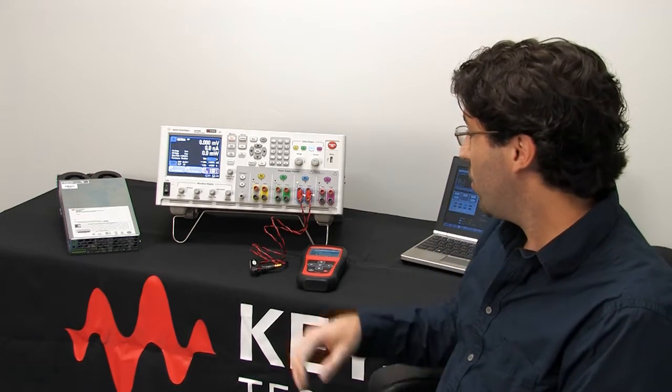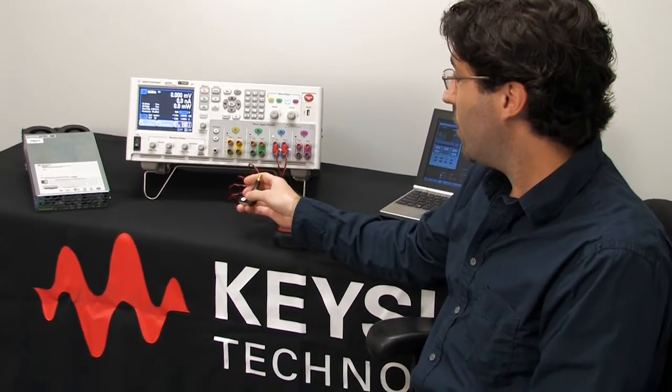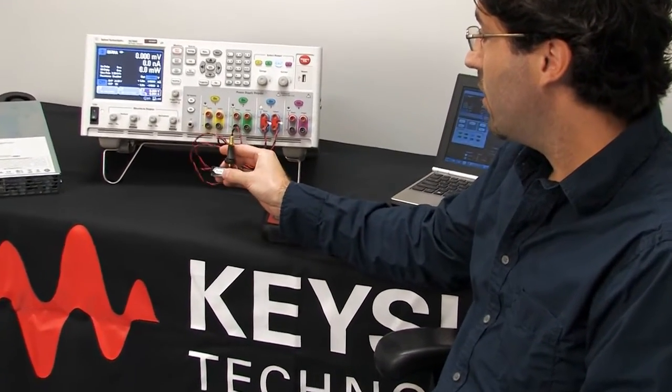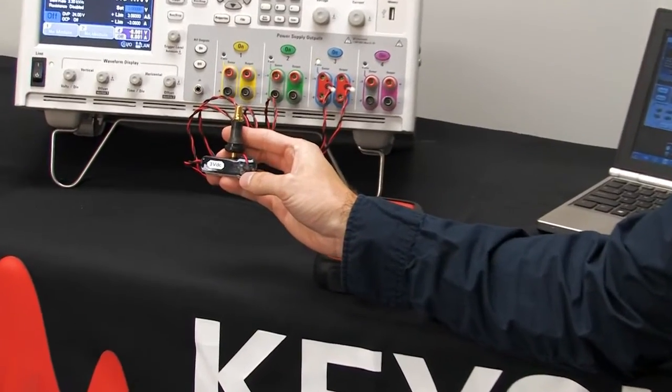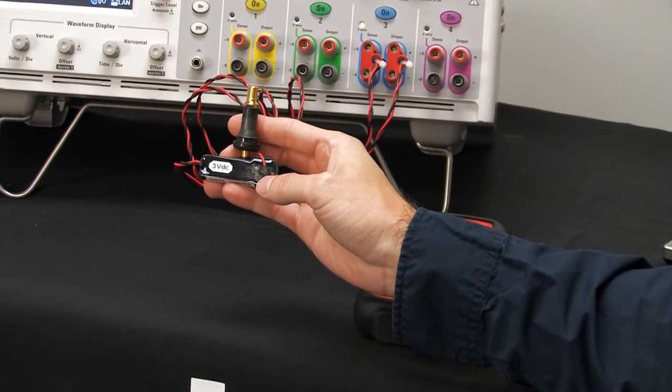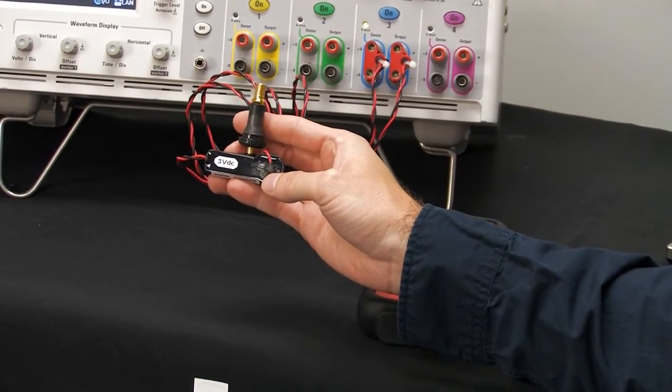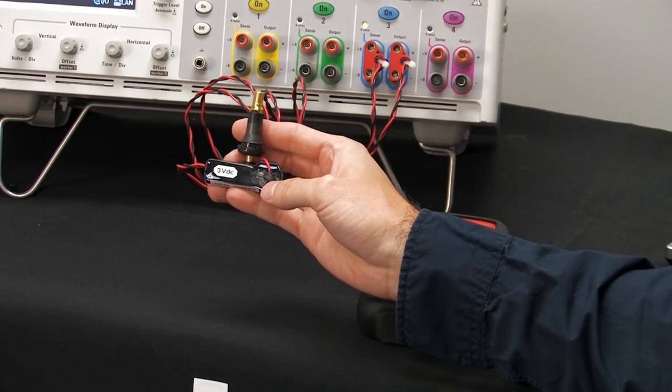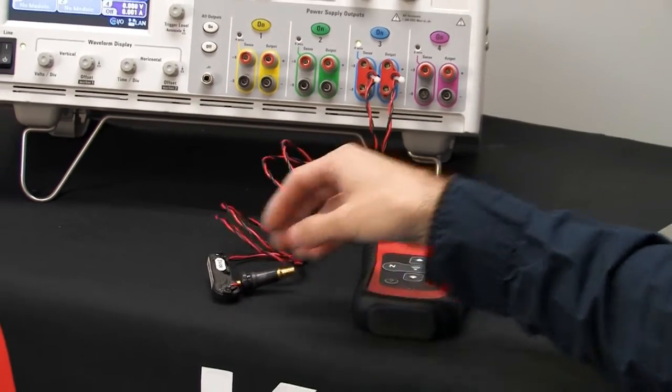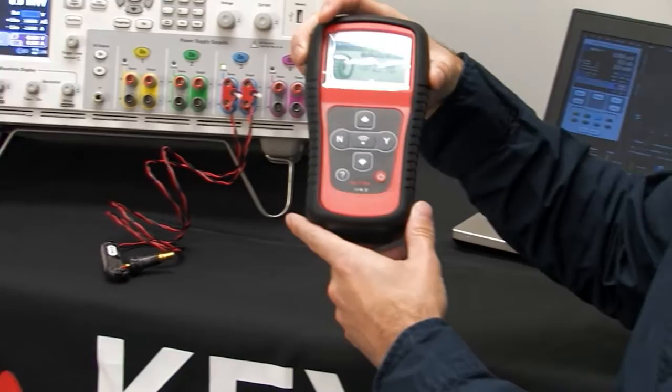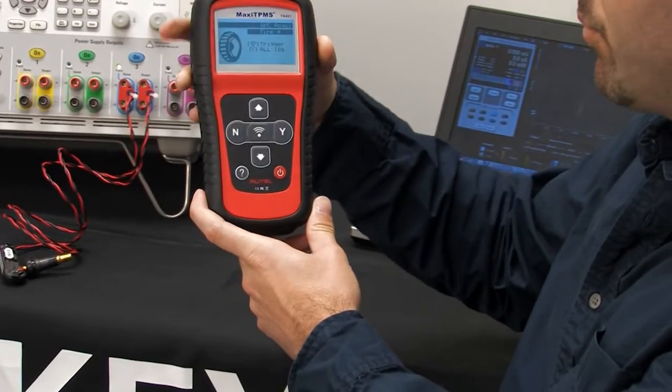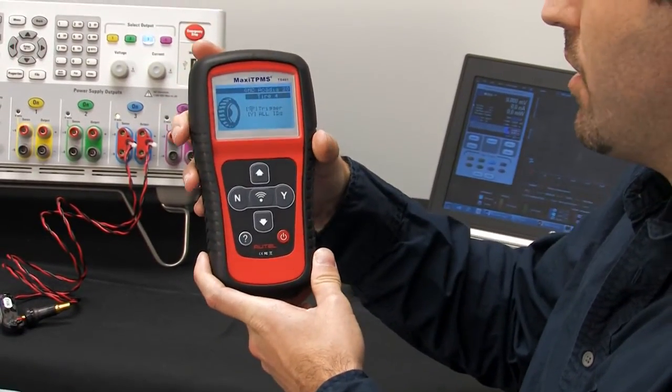So we're going to be testing the power consumption of a tire pressure gauge. You'll find this in most modern vehicles where it reports the tire pressure to the vehicle. Instead of reporting to the vehicle we'll get the tire pressure measurement on this device here.